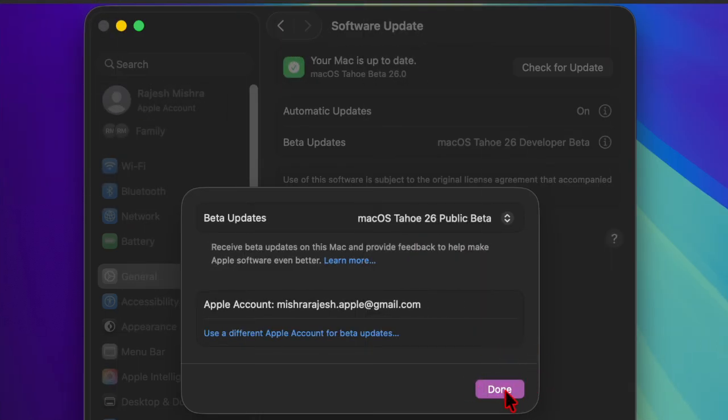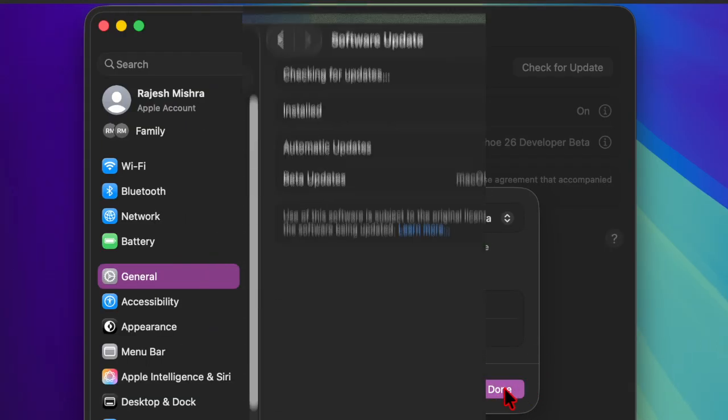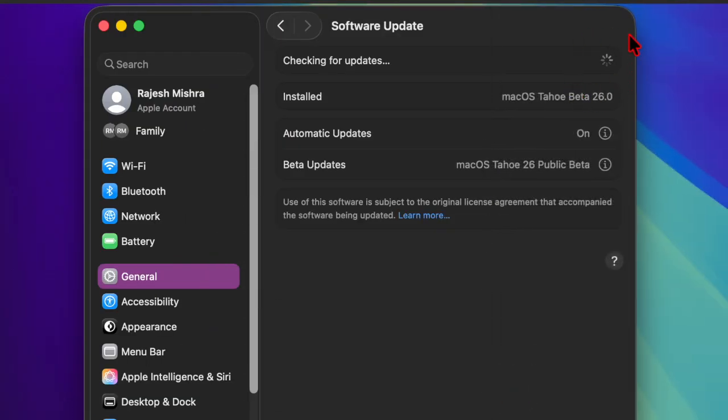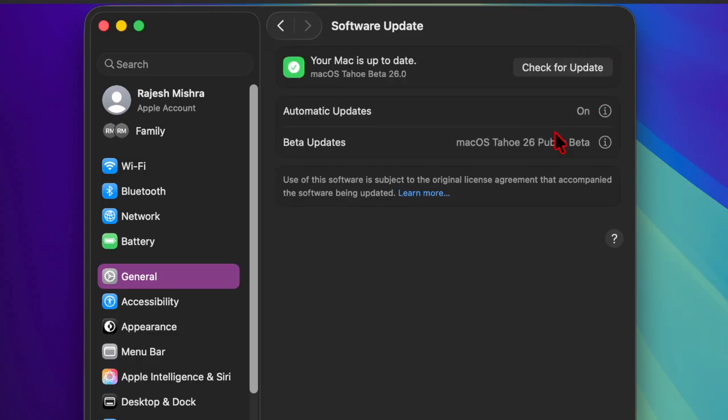Then you have to wait for a few seconds to allow your Mac to check for the software update and bring it up. After that go ahead to download and install the public beta by following the usual process and that's pretty much it.